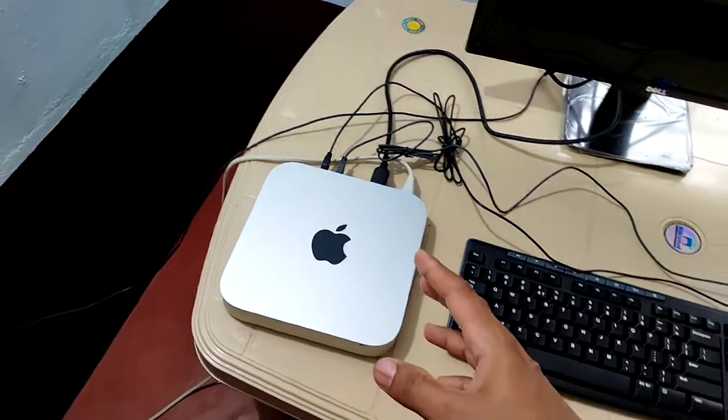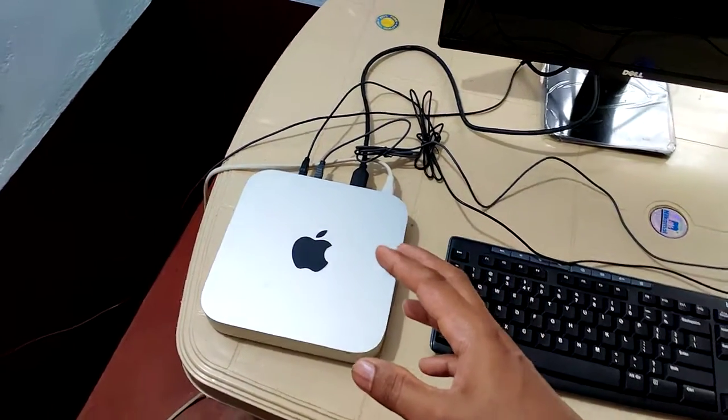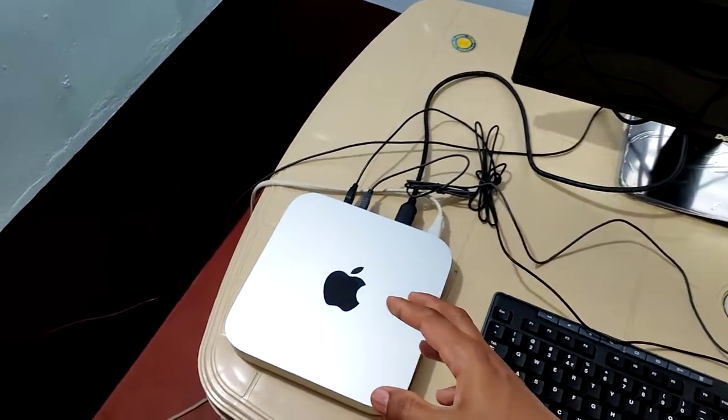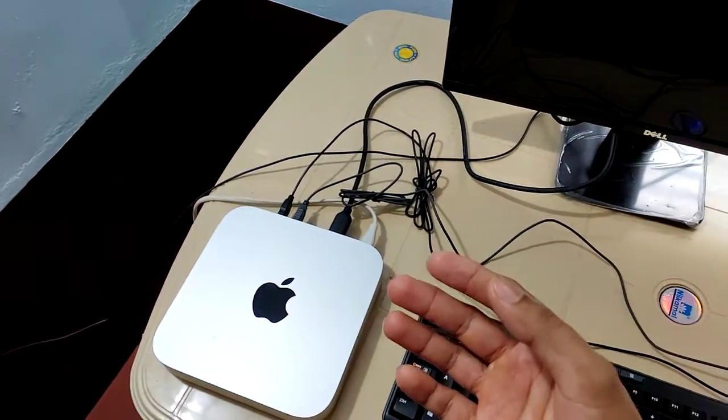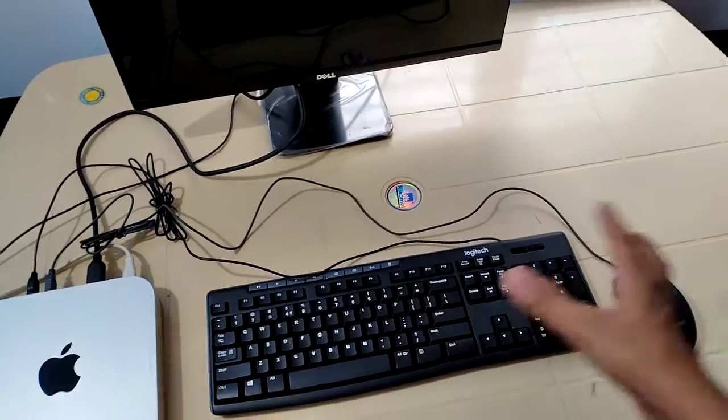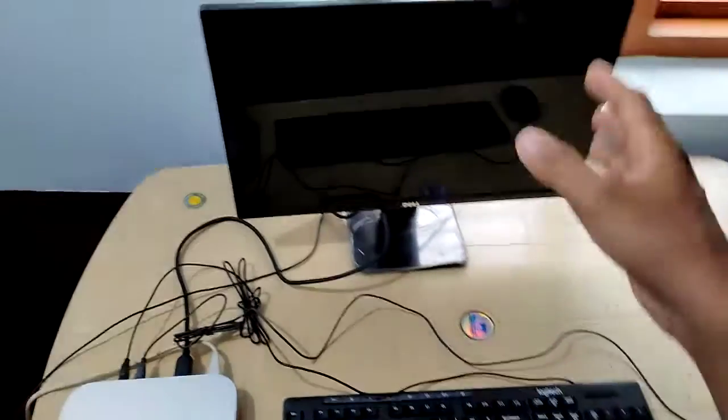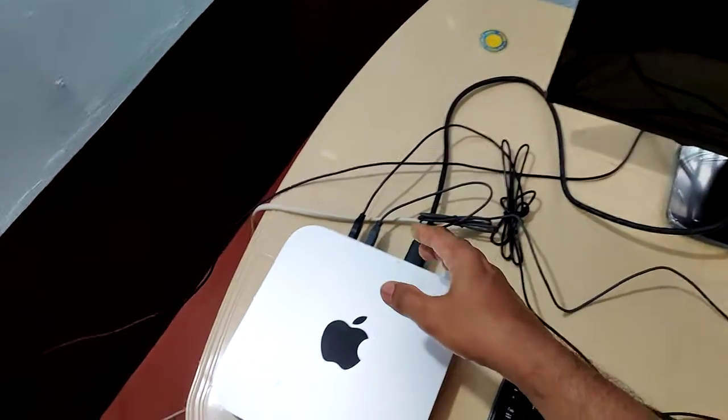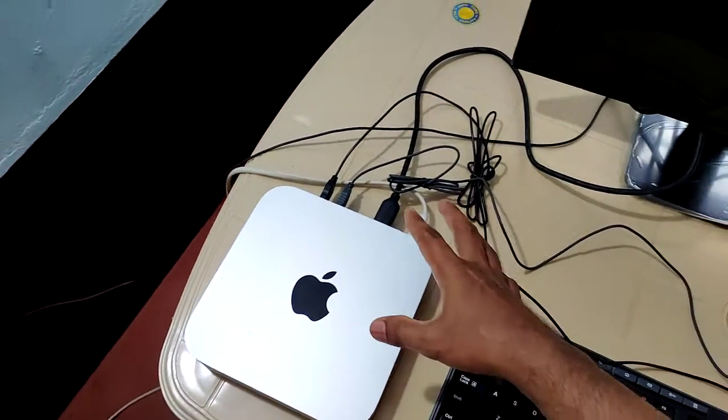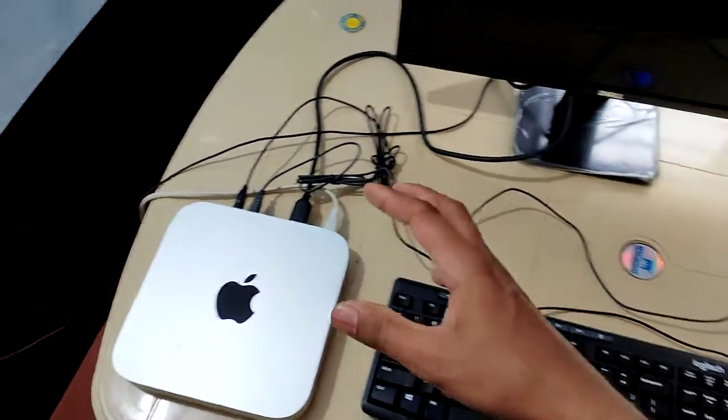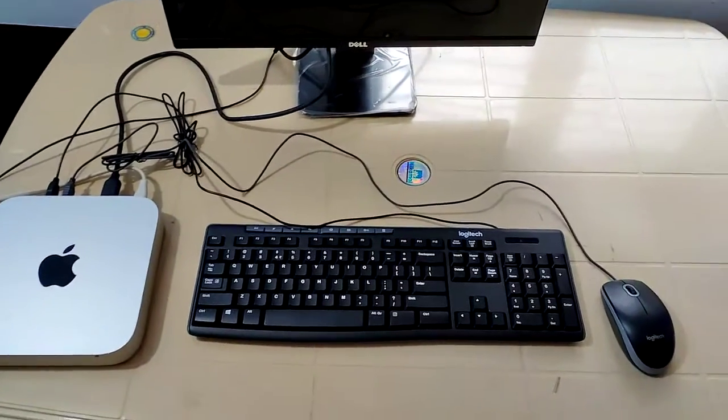This main unit will house central processing unit or CPU and some storage devices. All other devices, input device and output device, are connected to this main unit with the help of a cable or with the help of some radio technology.